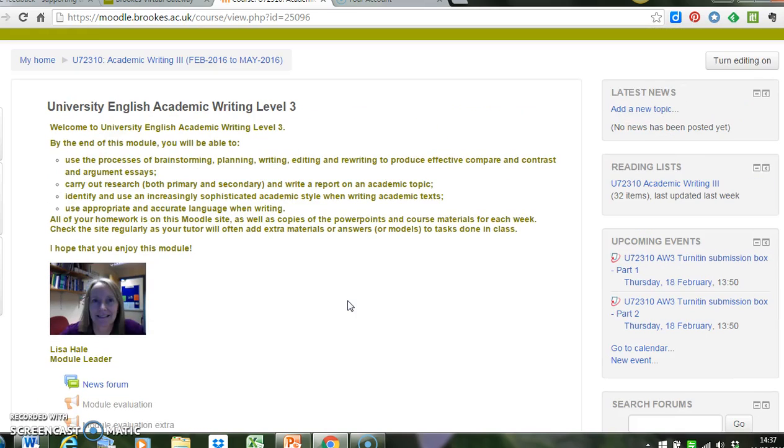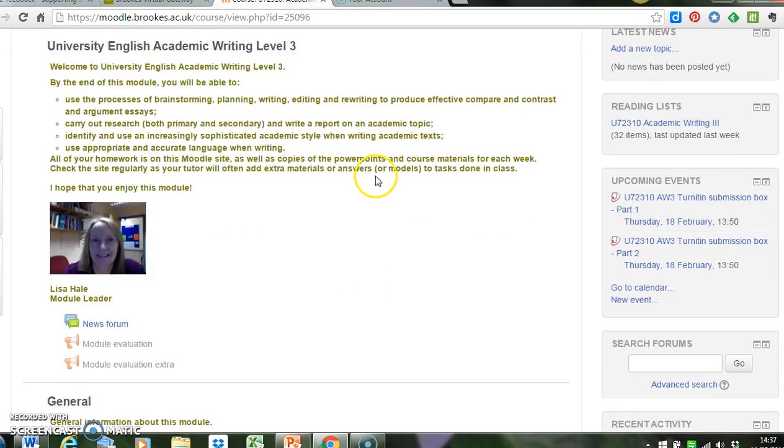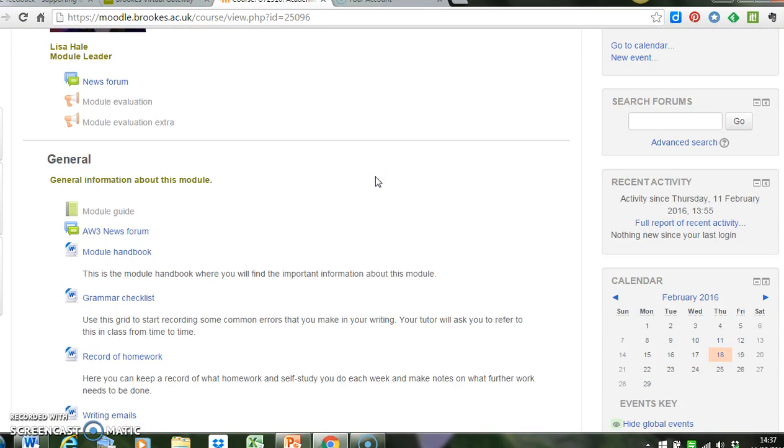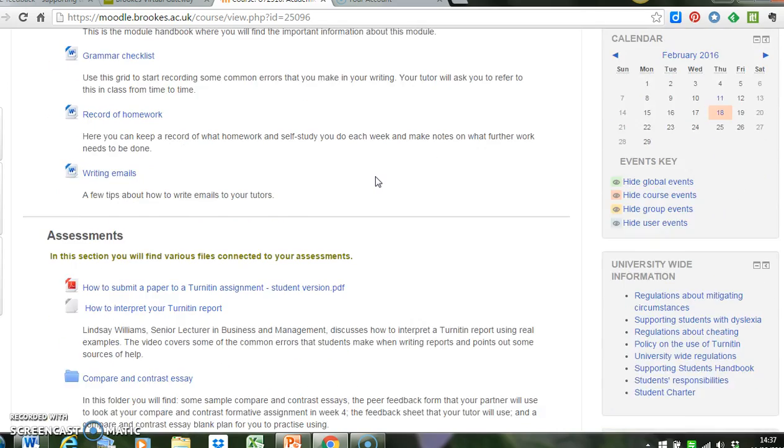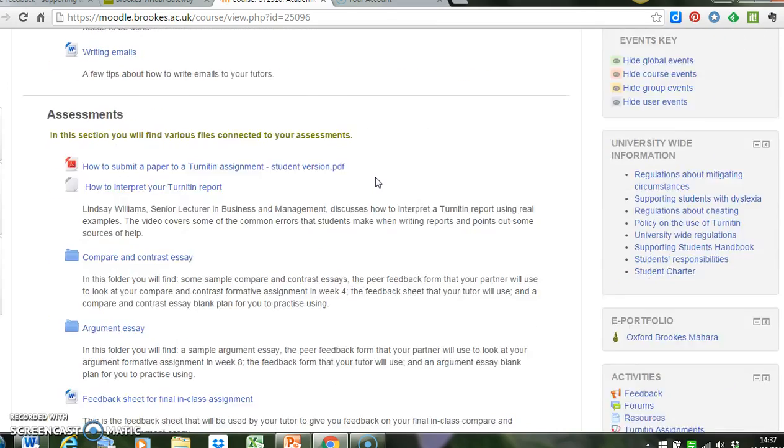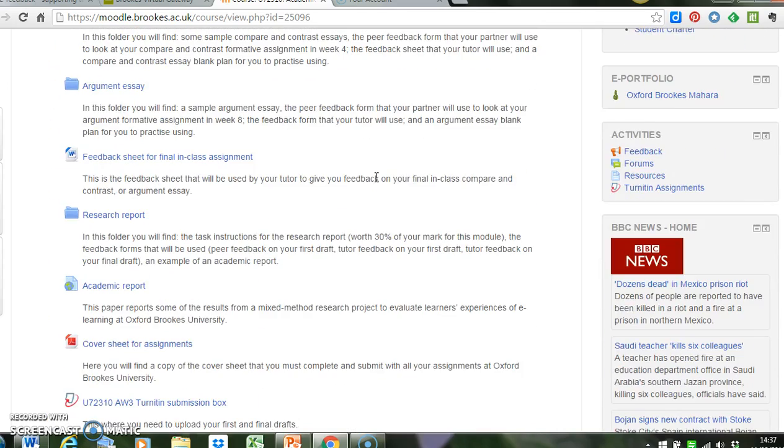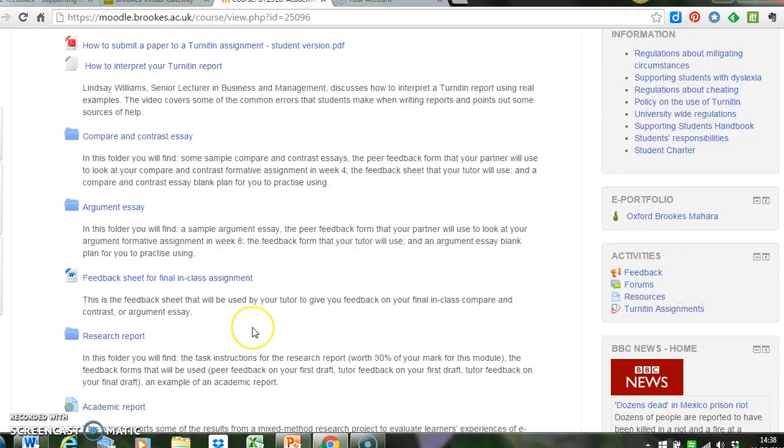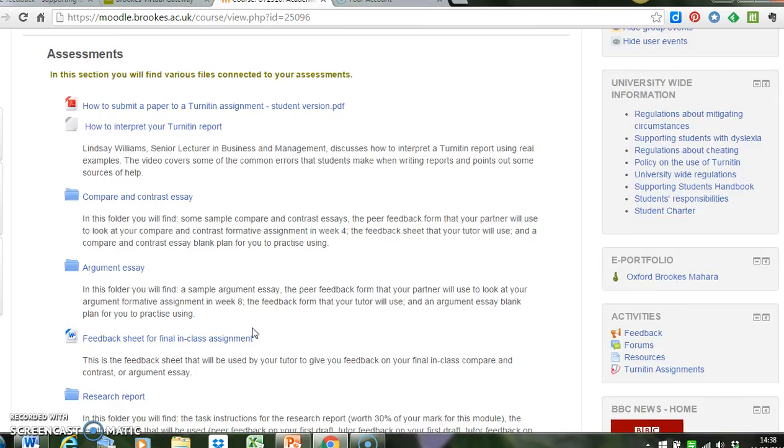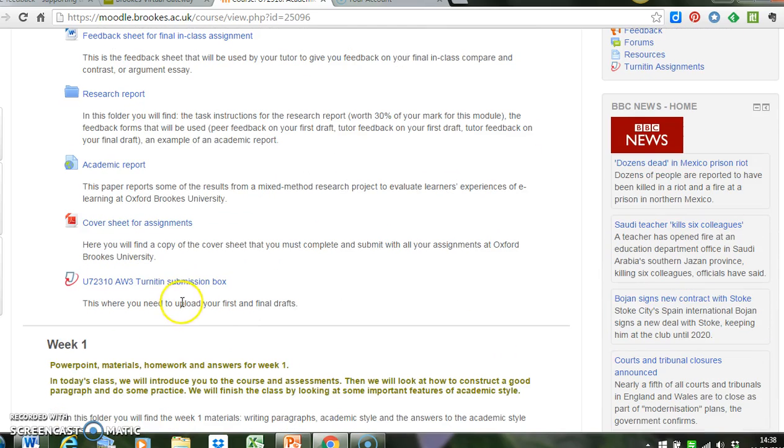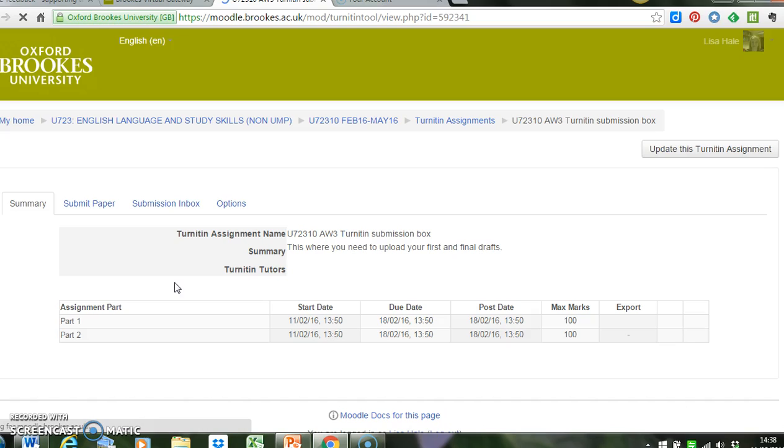So if you scroll down, I'm just starting at the top of the page there, I'm scrolling down. I've got the General block, and then I've got the Assessments block. I notice that this module leader has put the Turnitin submission box at the bottom of the Assessments block. So I need to click on the submission box, and here we have the submission box.